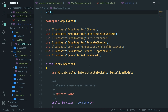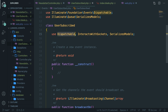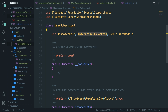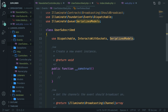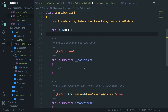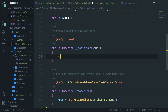Let's open the UserSubscribed event file. It has a namespace, use statements, a class name, and some traits. The Dispatchable trait gives it a method to dispatch itself. The InteractsWithSockets trait enables broadcasting via the broadcastOn method. The goal of this file is to let us know that an event has happened. In our case, a user subscribes with their email address, so we need to handle that email. Right above the constructor, let's create a public property 'email'. Inside the constructor, pass it in as a parameter and assign $this->email = $email.